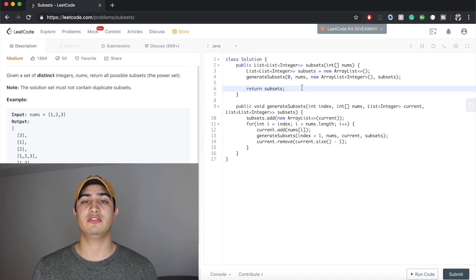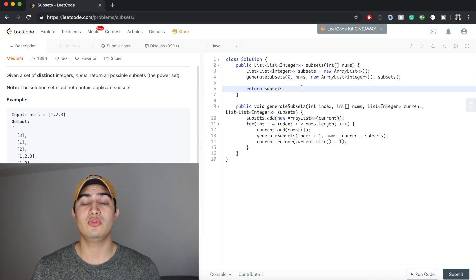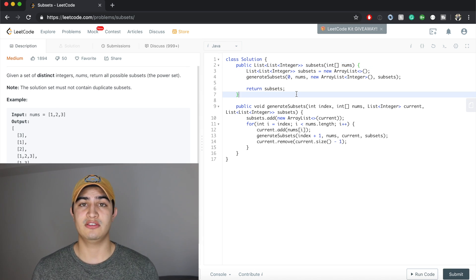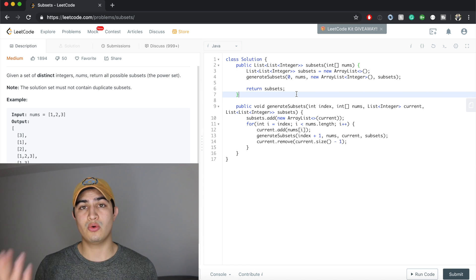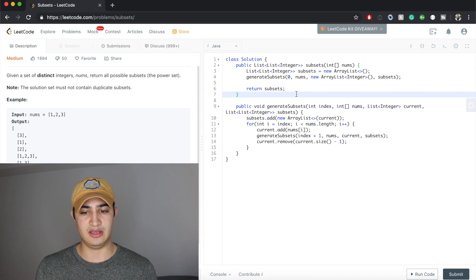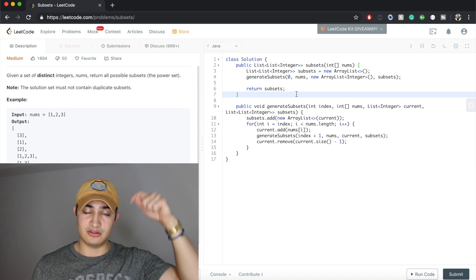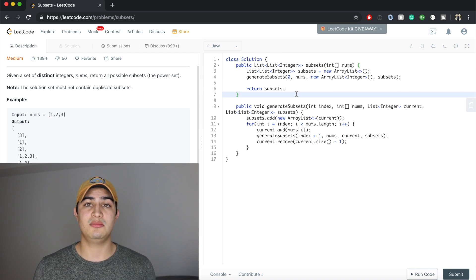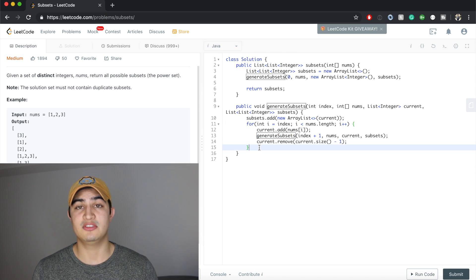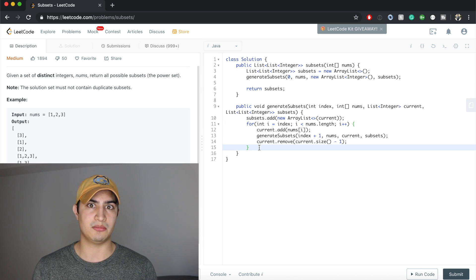Before we run this code, let's talk about runtime. The runtime here is O(2^n), where n is the number of elements in nums, because at every single iteration we're making a choice — take or not take that number — so we have two different branches of logic at each recursive step. In terms of space complexity, it would be O(n), because the deepest our recursive call stack can go is however many numbers we have in nums.